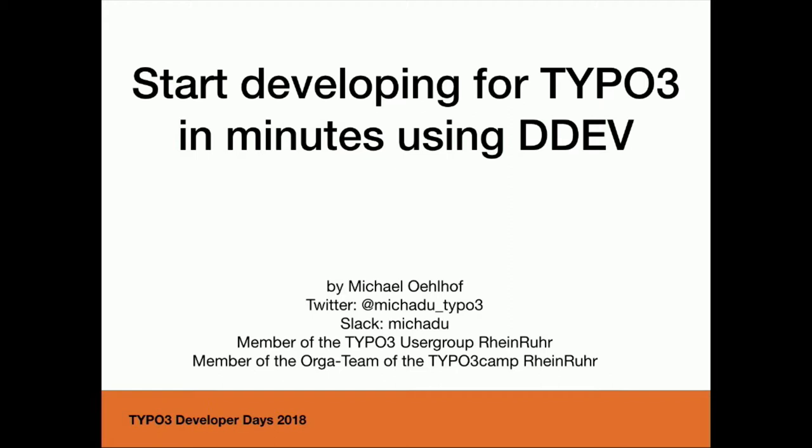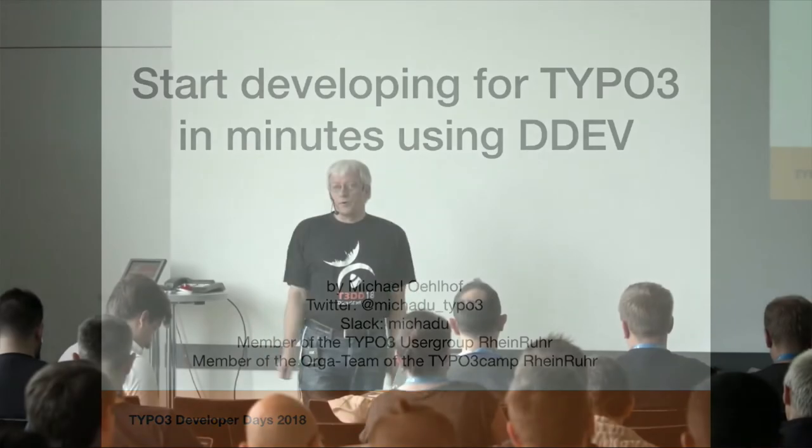Hello again. At first I have to ask how many of you plan to attend the workshop after lunch? Are the cameras ready to start? Okay. Good morning again. My name is Michael Oelhoff. I'll show you how to set up a local development environment for your projects in very short time.